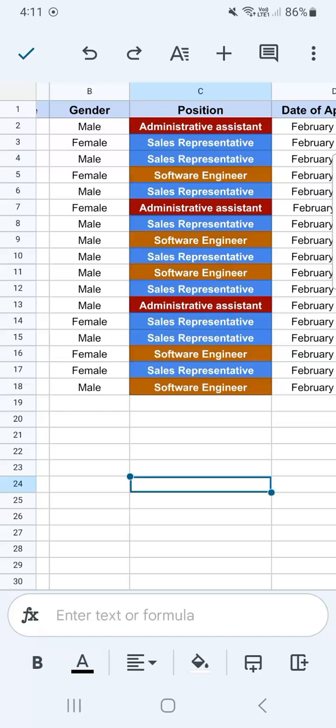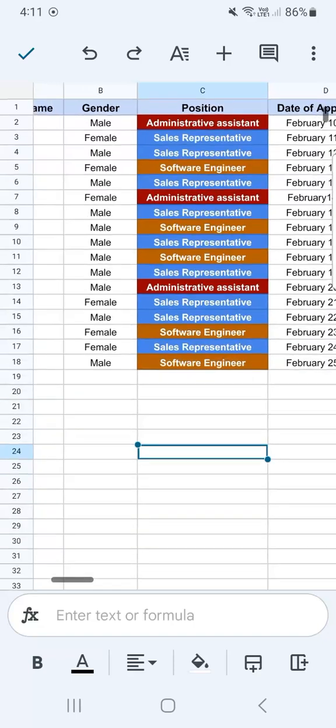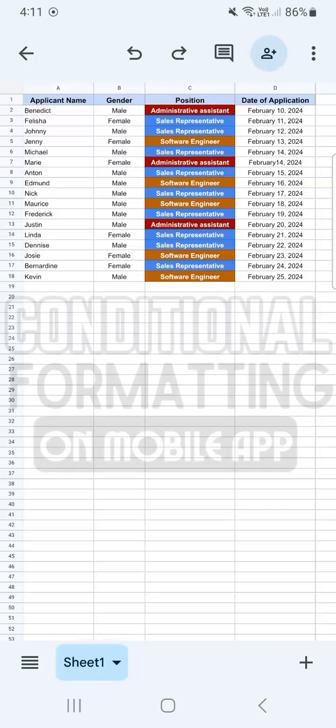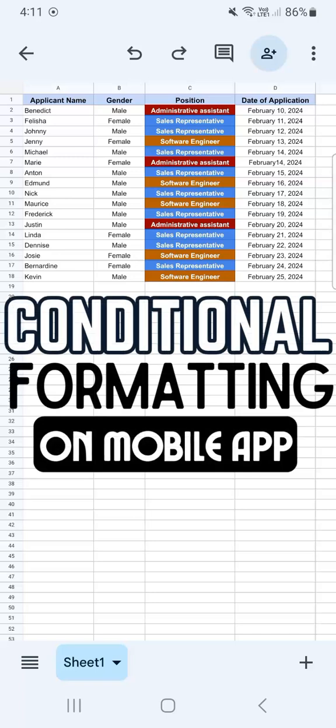We've successfully applied conditional formatting on our third column under position. And that's how to do conditional formatting in Google Sheets Mobile. Thanks for watching. If you found this video helpful, do leave a like and subscribe for more helpful videos. See you on the next one.